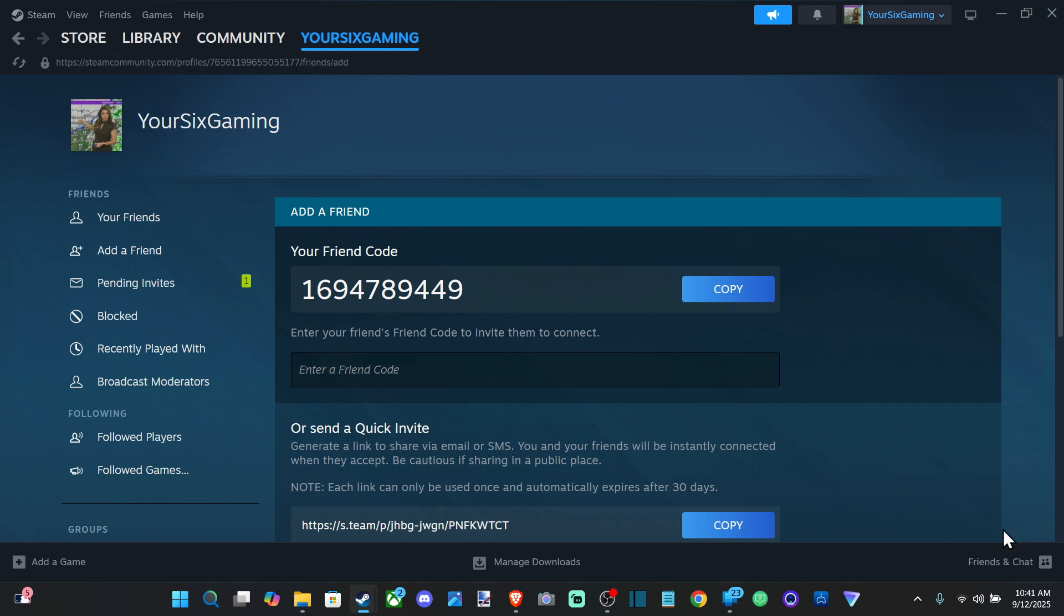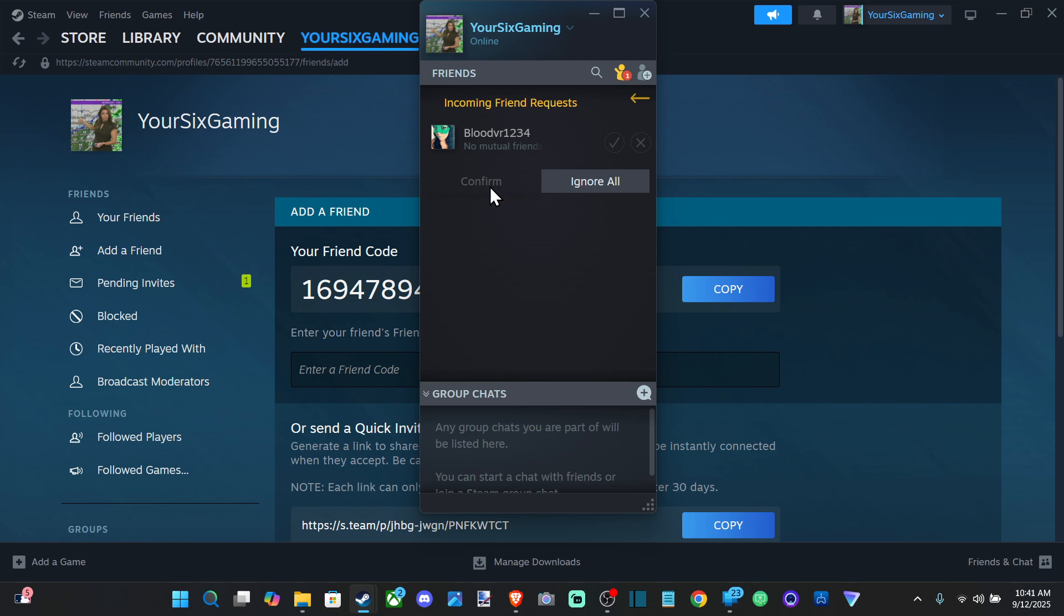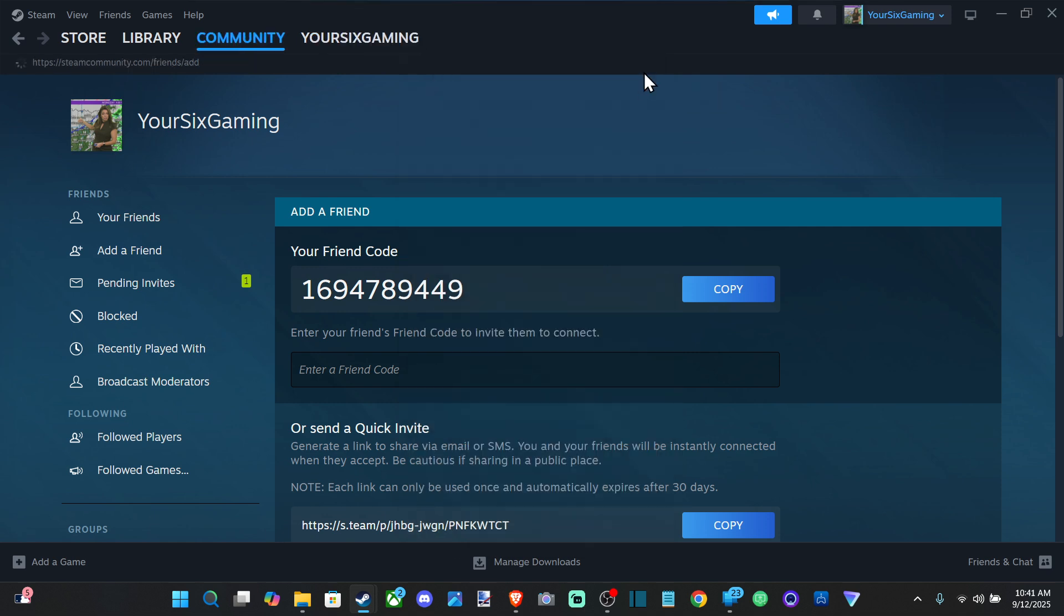Just go over to Friends and Chats right here. If you're on the computer, this is probably the easiest way to do it. If you got an invite for a friend, you can just click this and go to confirm. Otherwise, there's a little plus icon—this little guy right here—and you can go to Add Friend.